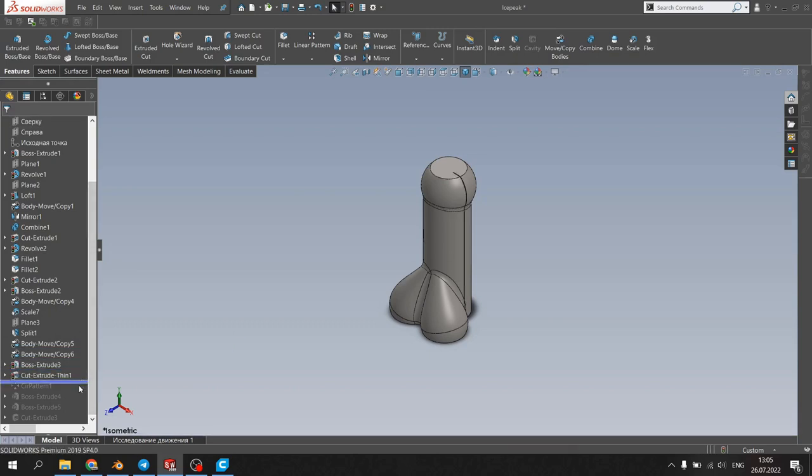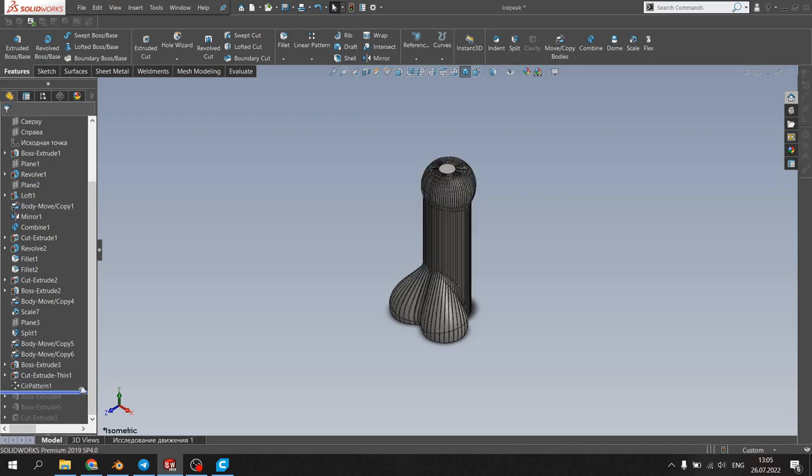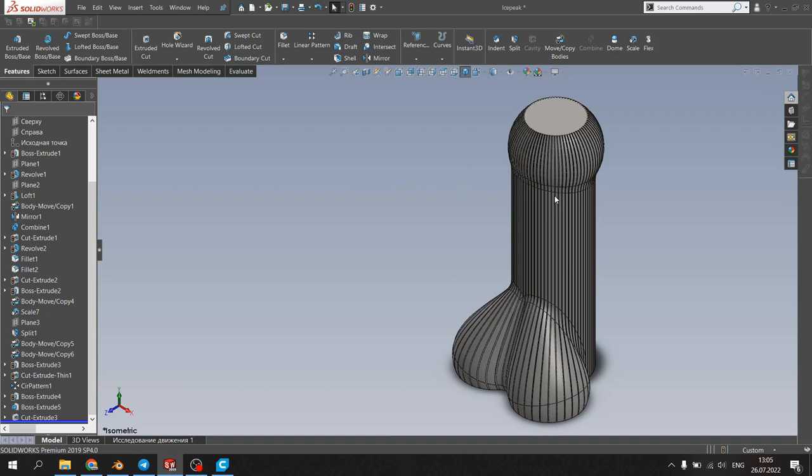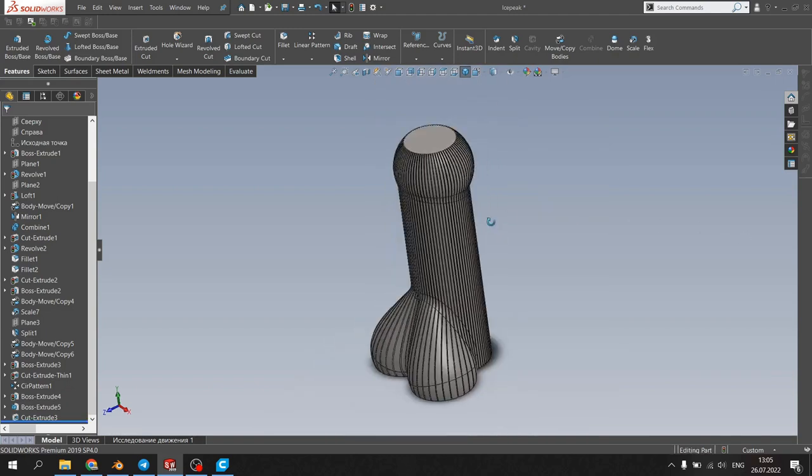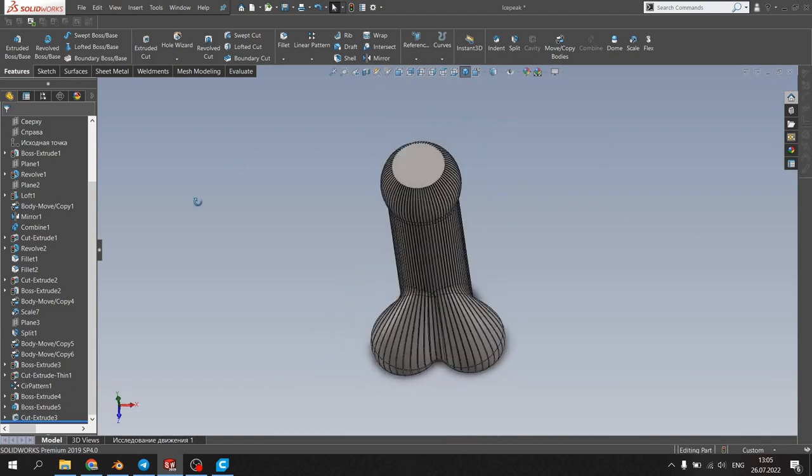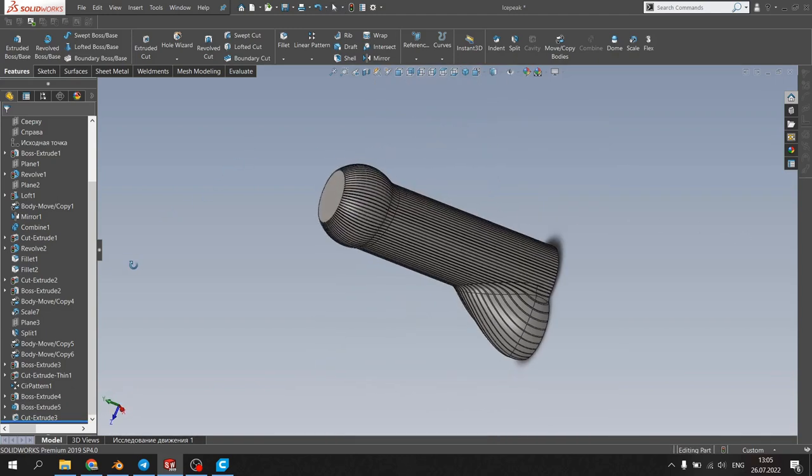Of course, after the modeling we need to save it as an STL file.